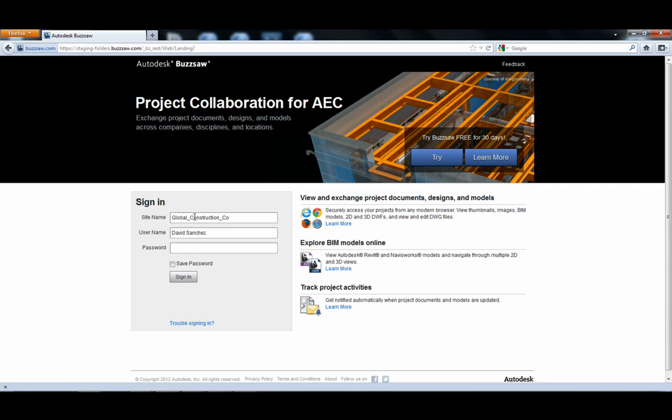Introducing the next generation web access for Autodesk Buzzsaw users. Let's take a look.